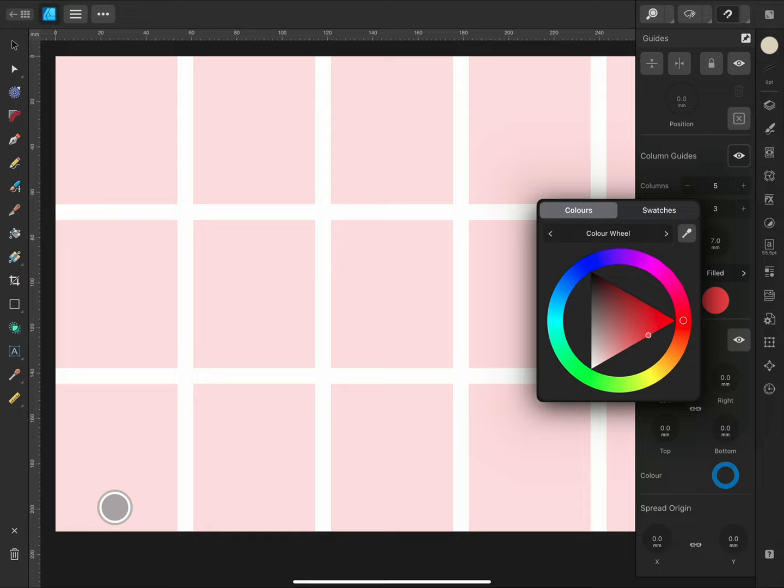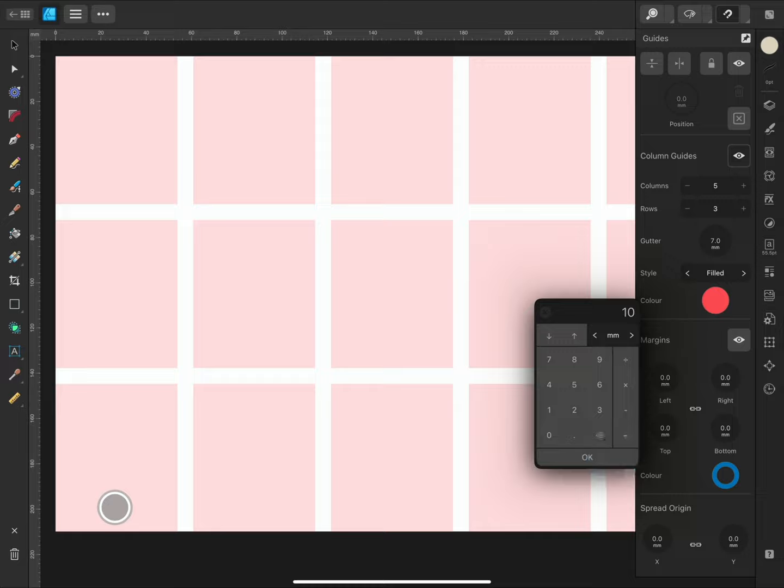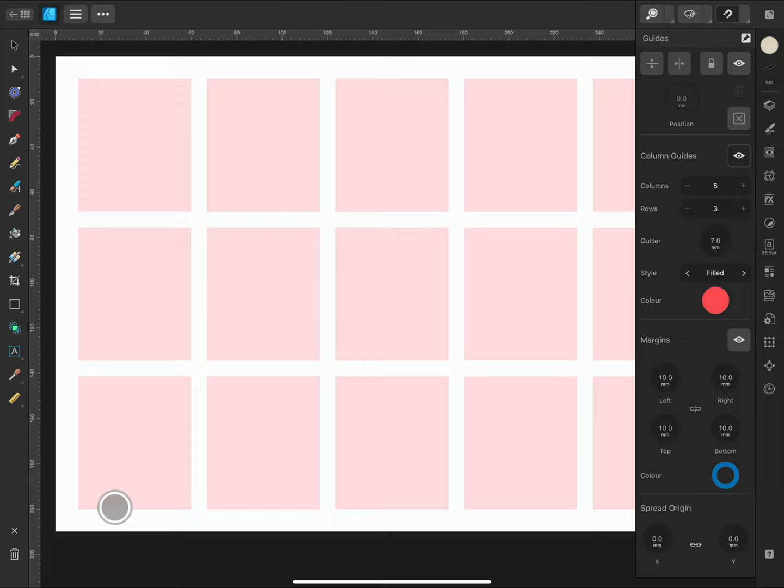You can set a margin when you create a new document, but you can also add margins later if you decide to. If the chain in the centre is linked, it means the values will change together. If I tap one margin and change it to 10, the others will become 10 as well. If I tap the chain, it unlinks and now I can change the figures separately.